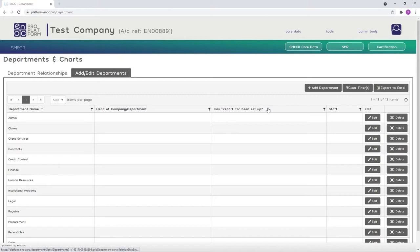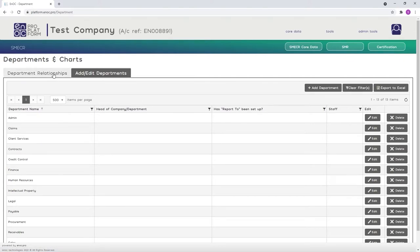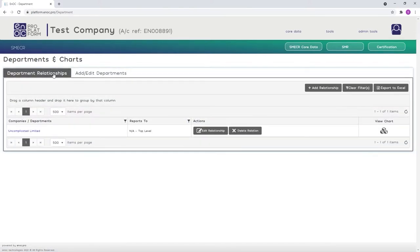Now all your departments have been added to the system, it's simply a case of creating the relationships between each of them. Click on the Department Relationships tab to return to the screen we used earlier to establish the company as the top level of the organization.